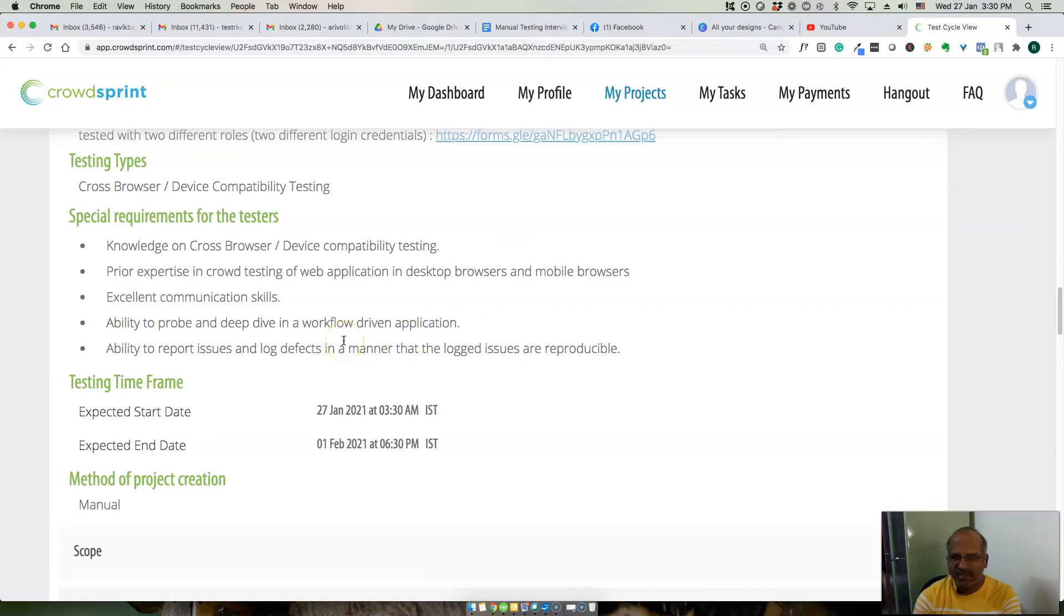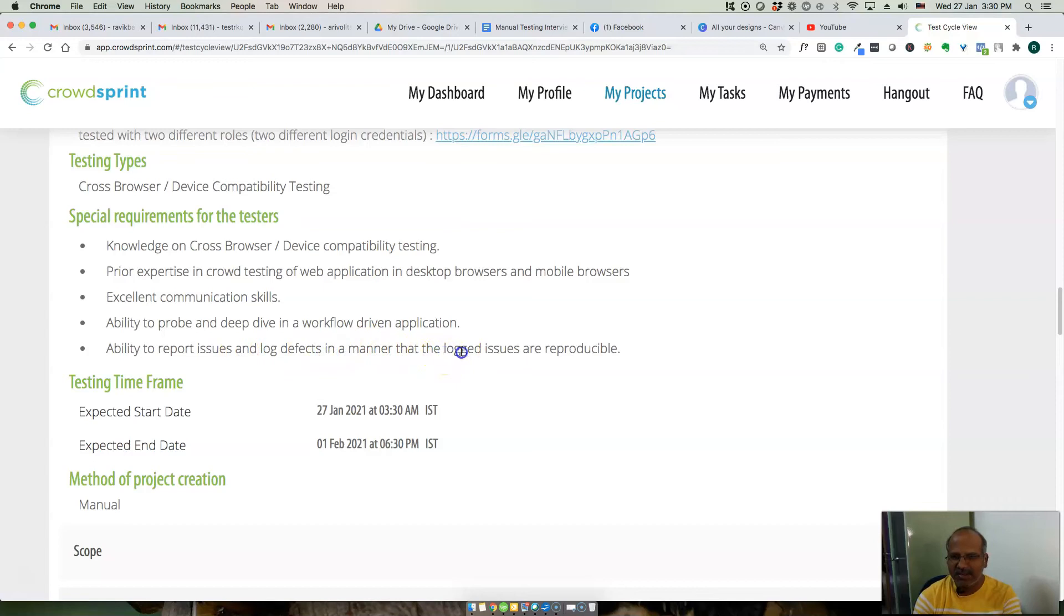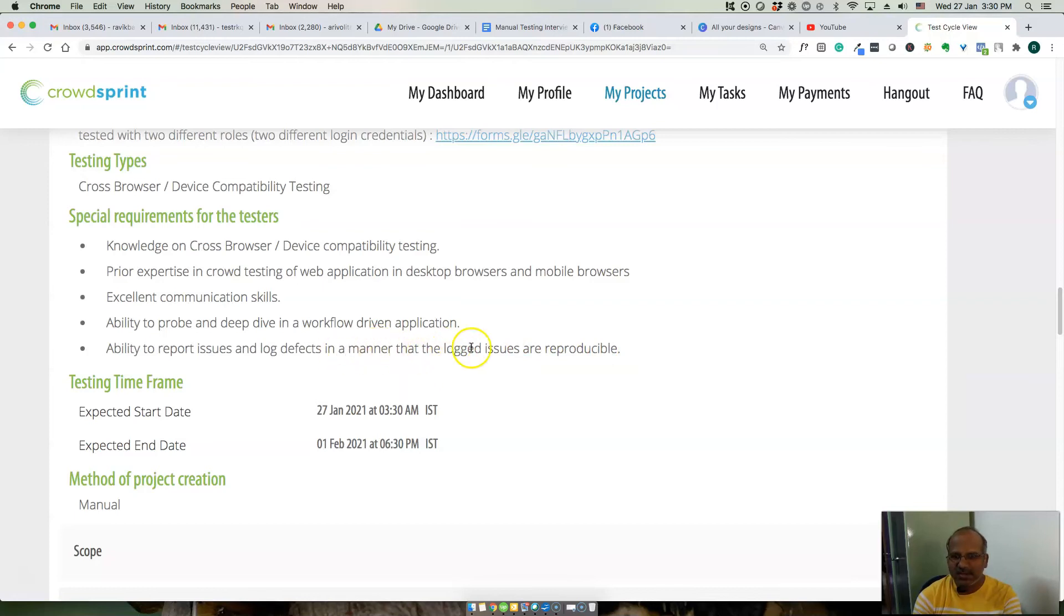You will need to report issues and log defects in a manner that the logged issues are reproducible. That is the main goal. If you start logging issues they should be reproducible. This is the testing timeframe.